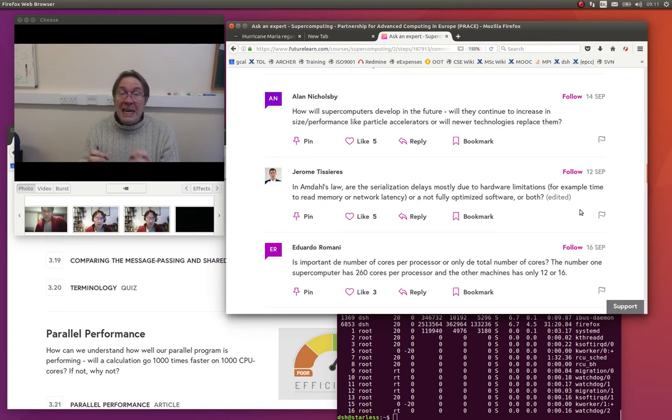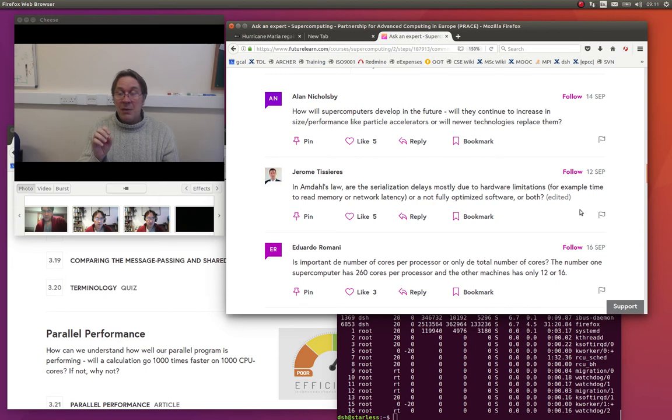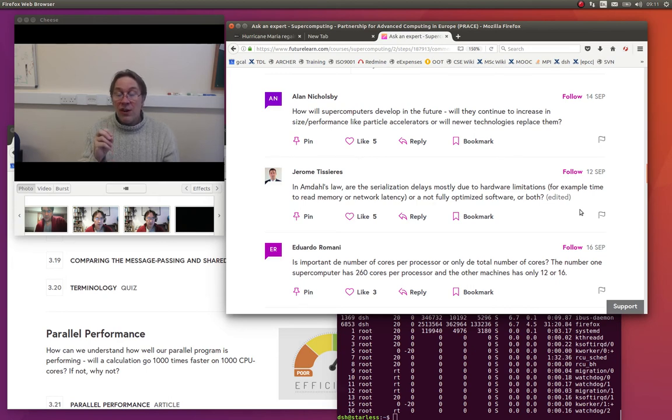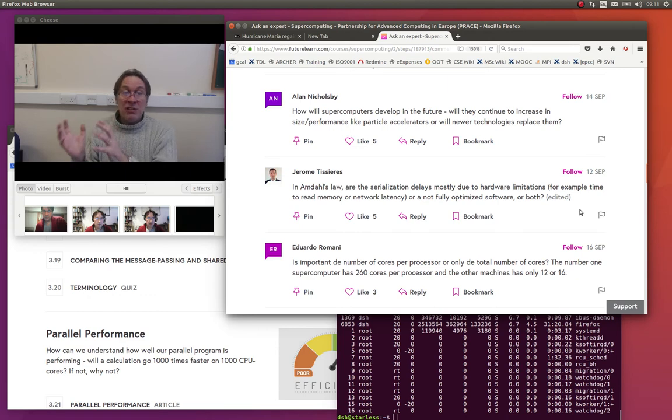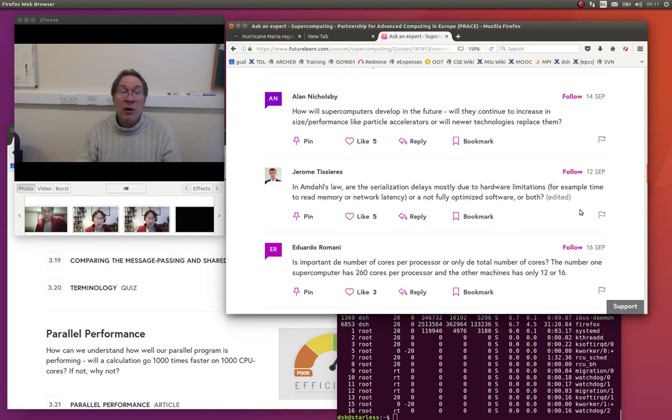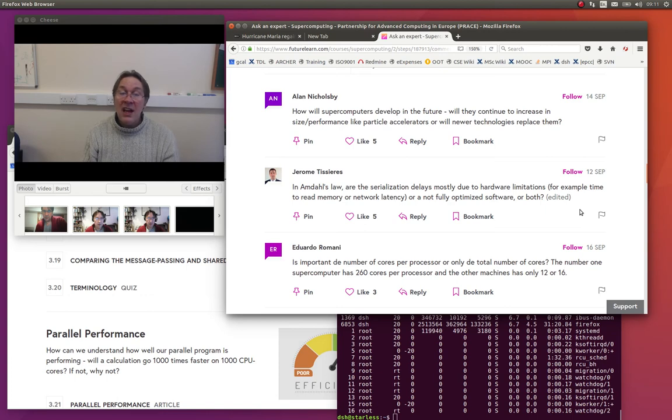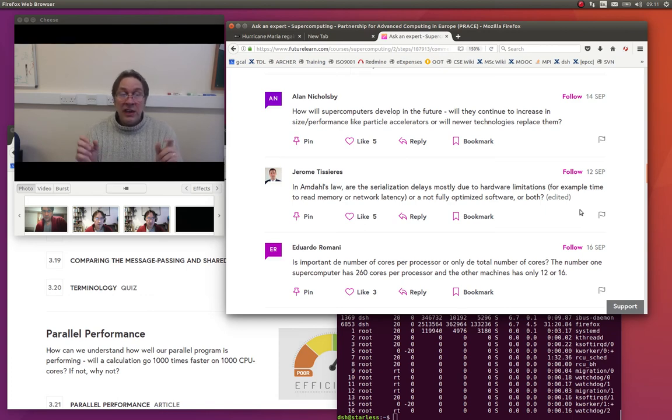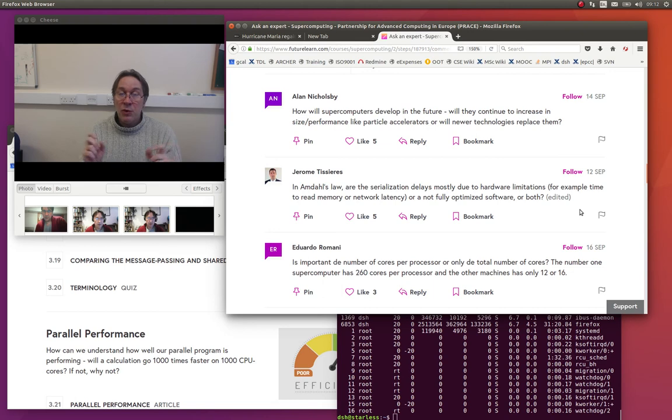So just to recap, you're absolutely right. There are two classic sources of fixed or serial overhead as we would see in Amdahl's law. One is not fully optimized software, and I.O. is a classic example of that. And the other one is network latency, the unavoidable delay, the overhead of sending, receiving any message between pairs of processors.